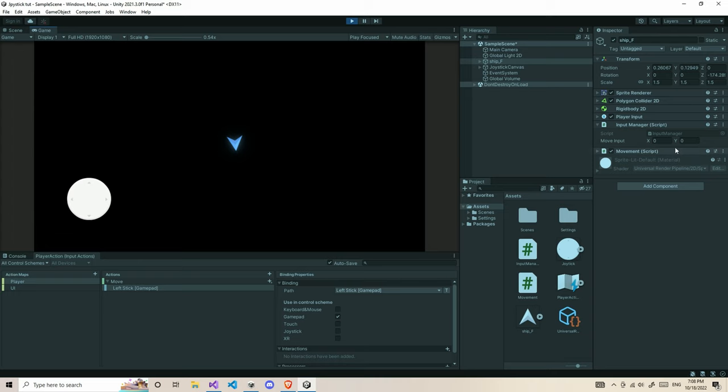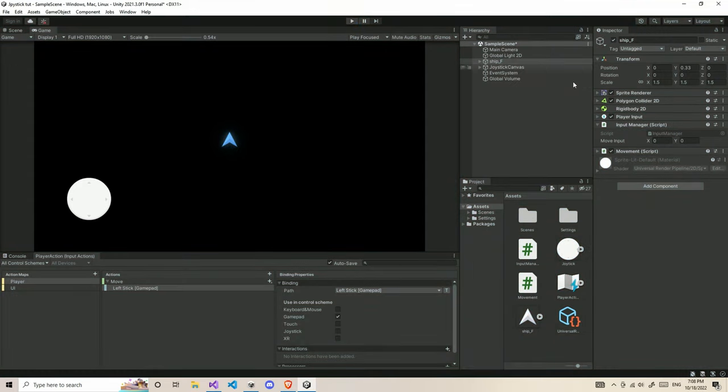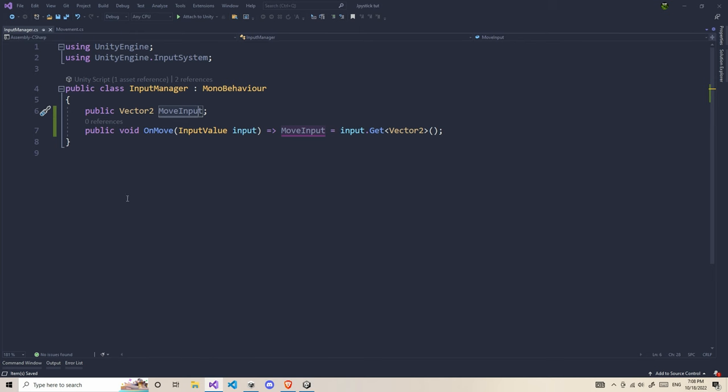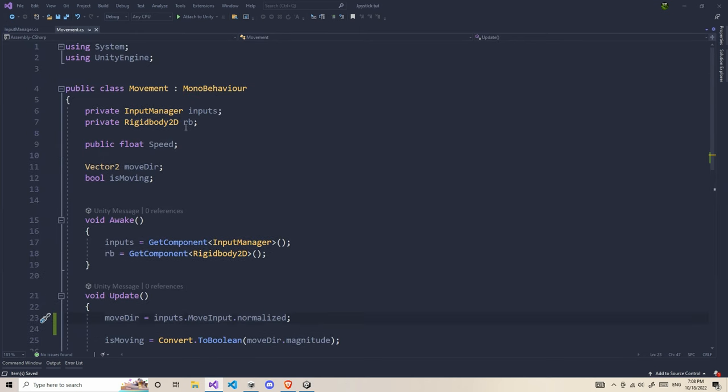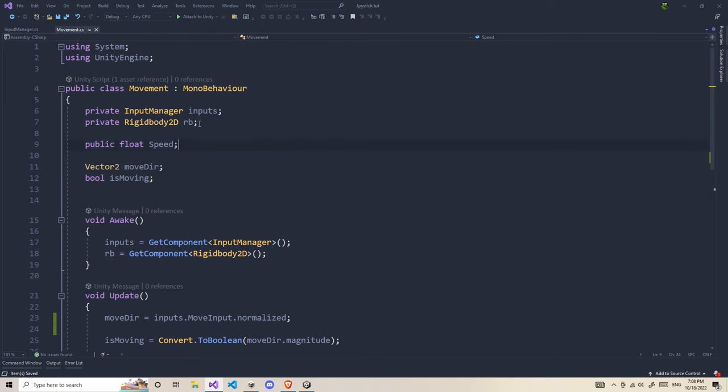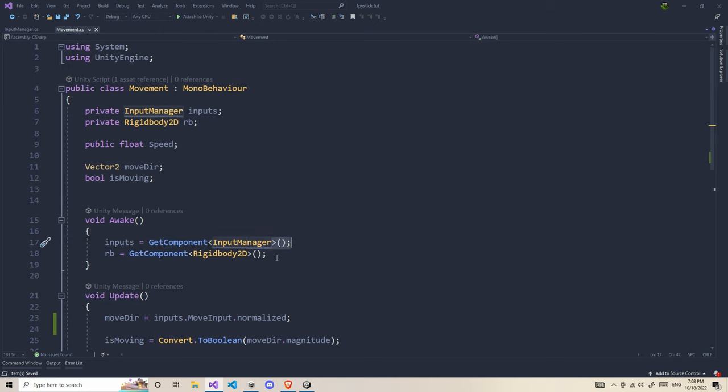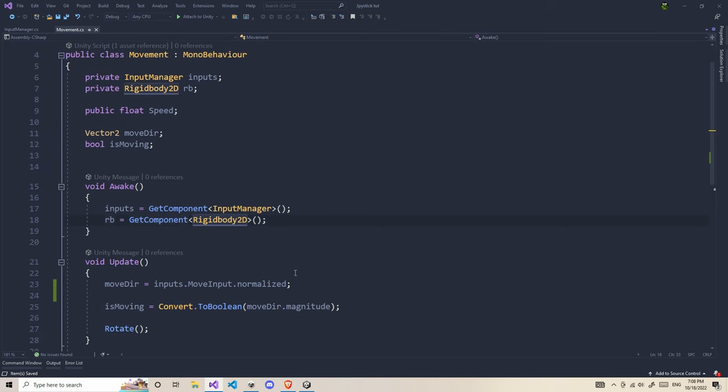Now, let's use this move input to move our player. We go to the movement script and we need some variables. First, we need the input manager and a rigid body. For rigid bodies, we're going to use GetComponent. For input manager, since these two objects exist in the same game object, we can simply use GetComponent.